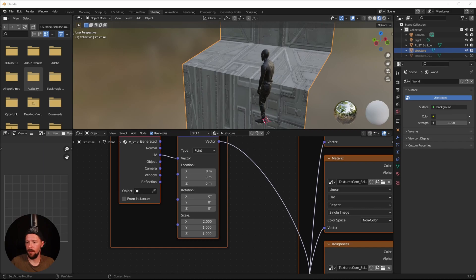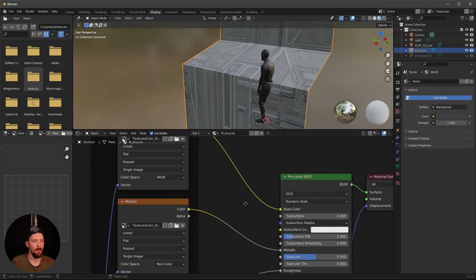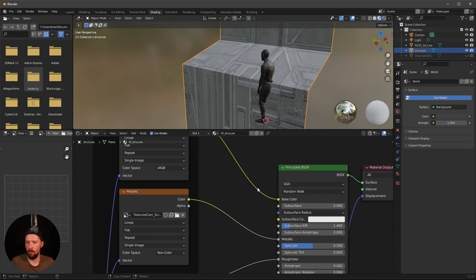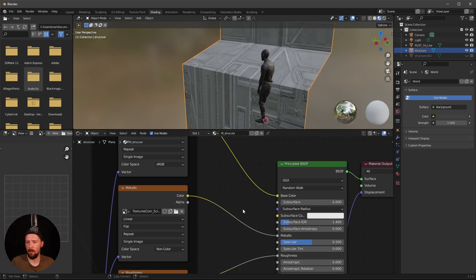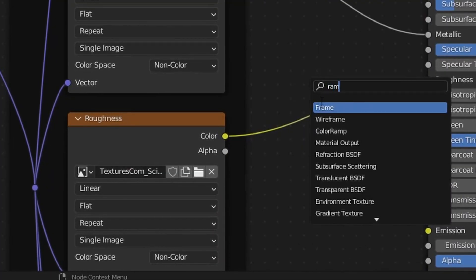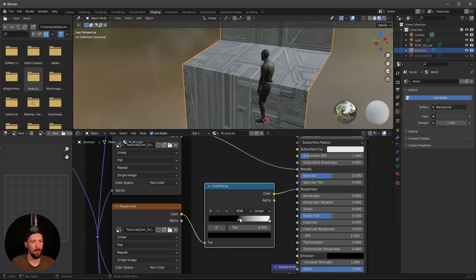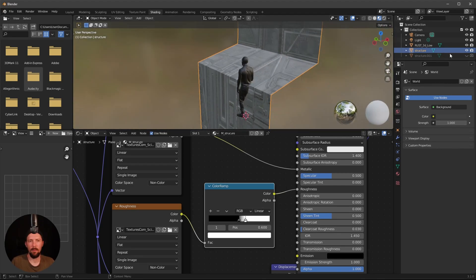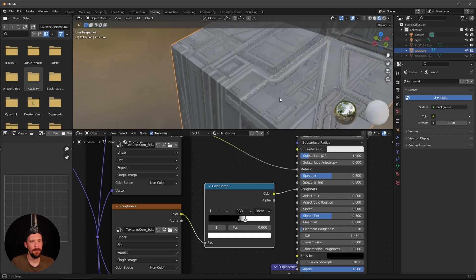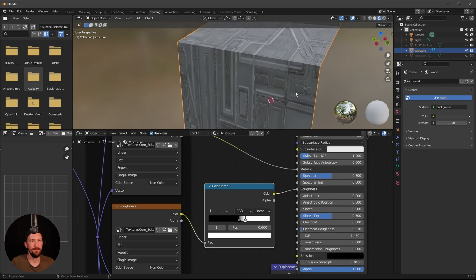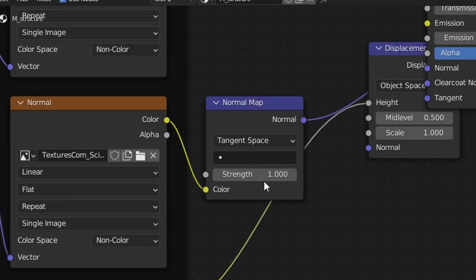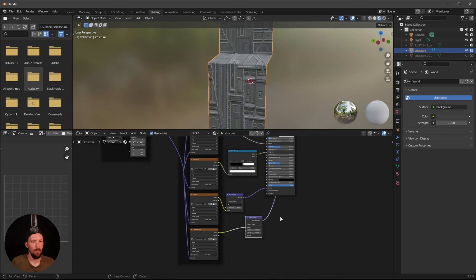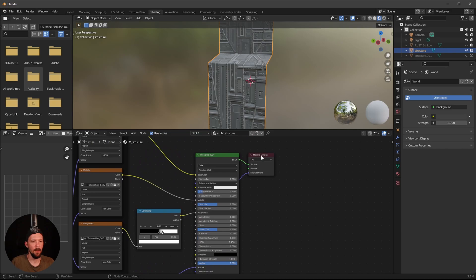We need to add some stuff in the roughness channel. Add a Color Ramp and adjust the black and white points so we have a little bit of reflection going on. Hide the Rust character for now. Increase the normal map strength to 4. We don't want to use the displacement in the texture setup, so disable that one.